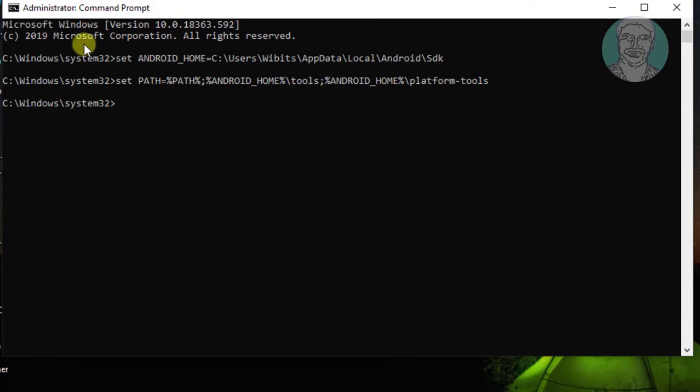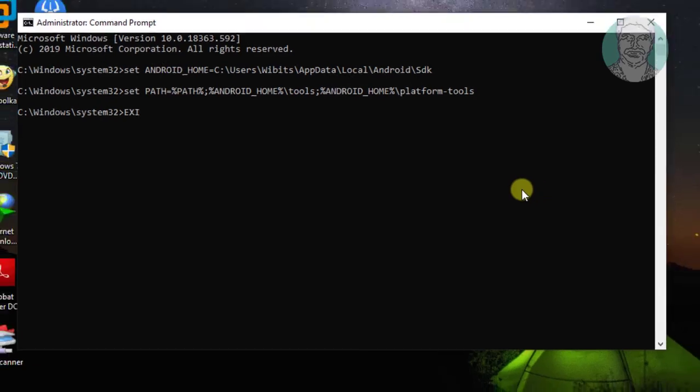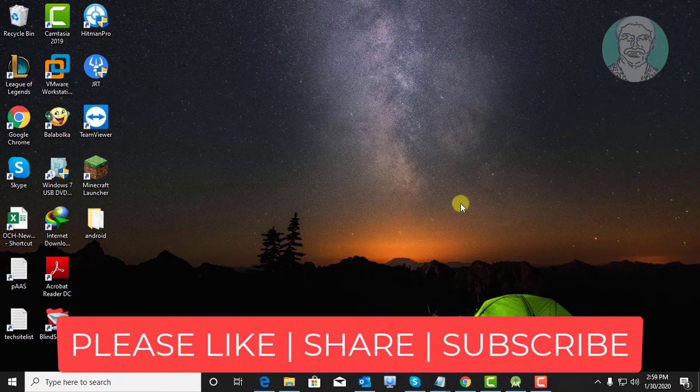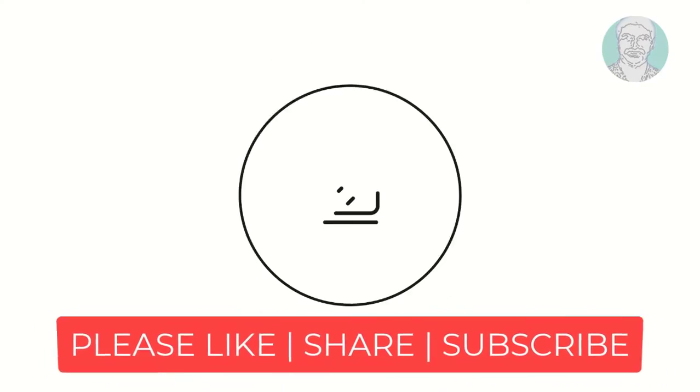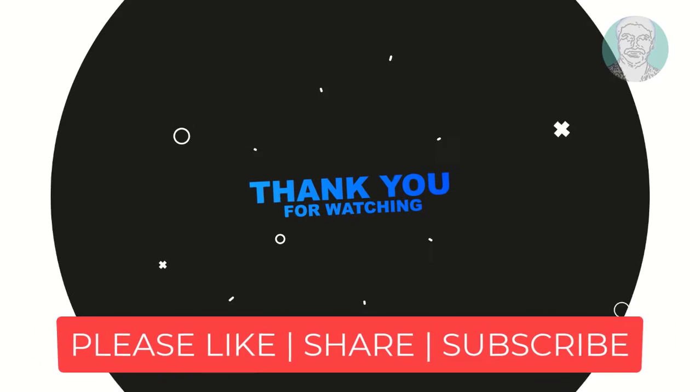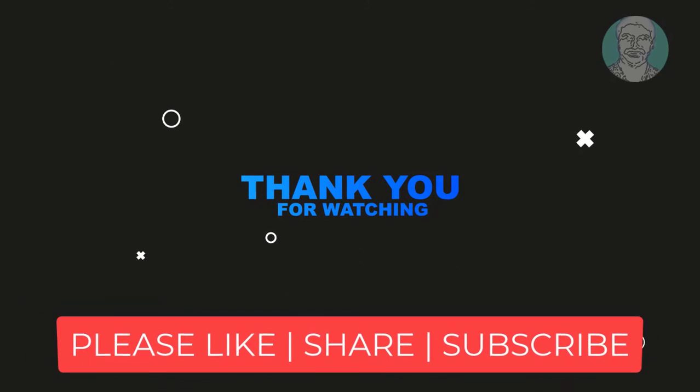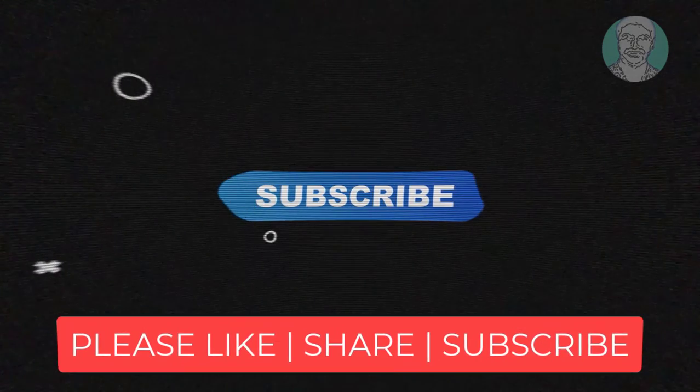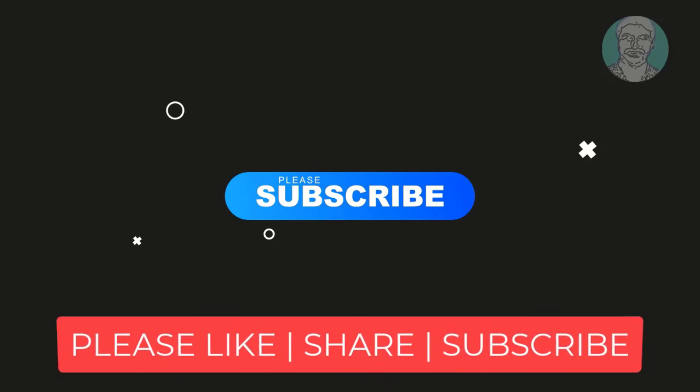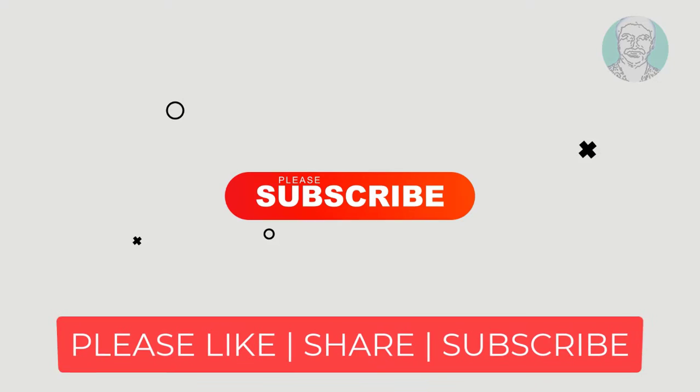Type exit to close the command window. Thanks for watching. I hope this video tutorial helps solve the problem. Please like, share, and don't forget to subscribe to my channel. See you in the next video.